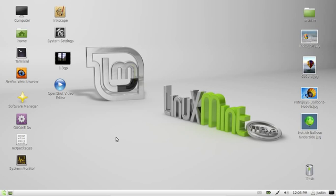G'day YouTube. This quick video will show you a great video editor for Linux Mint. It's called OpenShot Video Editor, as you can see there.